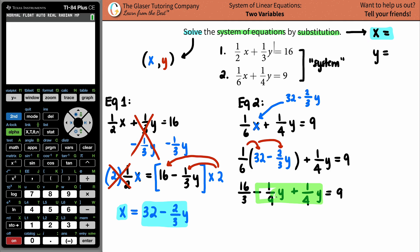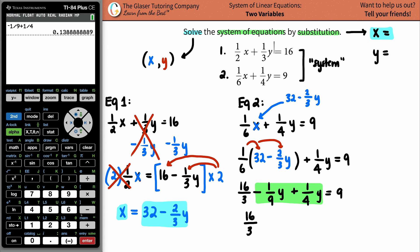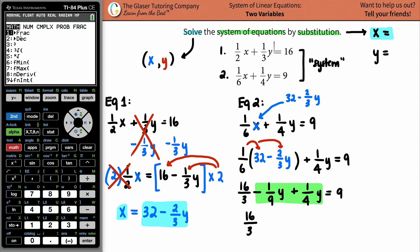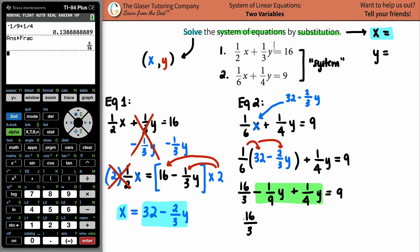Now combine like terms — we have the two y terms: negative one-ninth y and positive one-fourth y. The common denominator is 36. Using the calculator, negative one-ninth plus one-fourth — then press Math, number one to go into fraction mode — and it gives five over 36. So we have positive five over 36 y, and the whole equation equals 9.